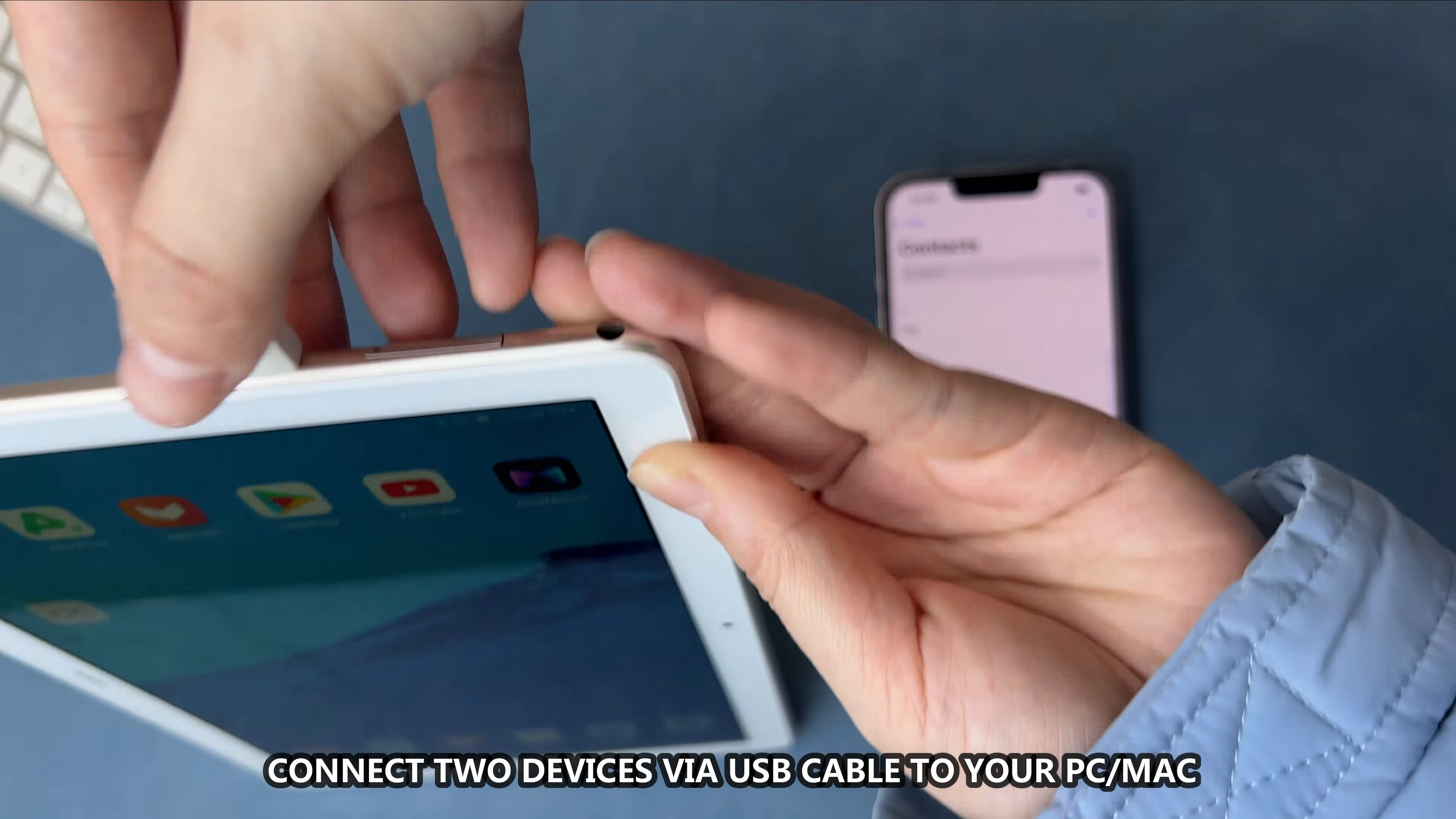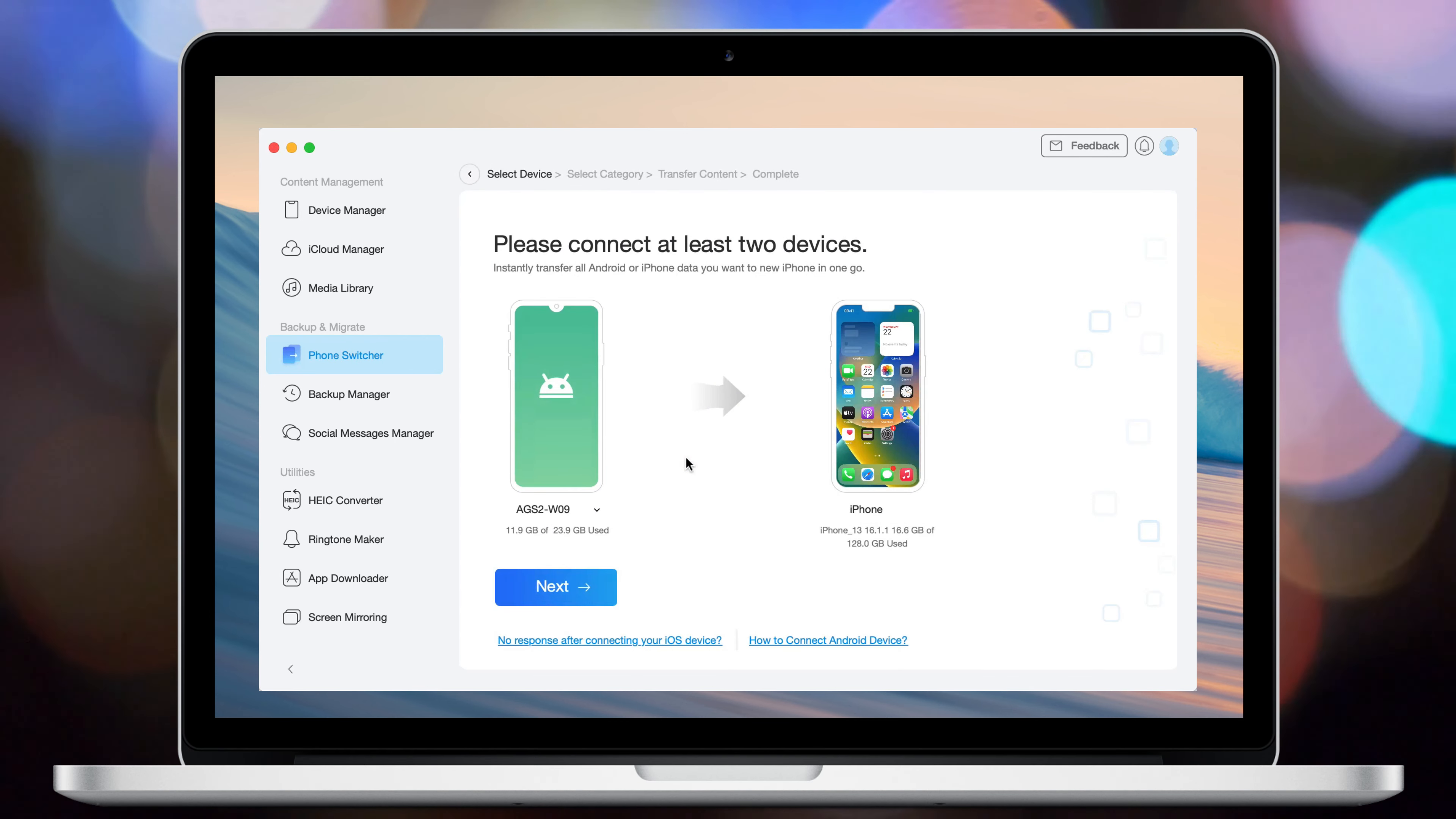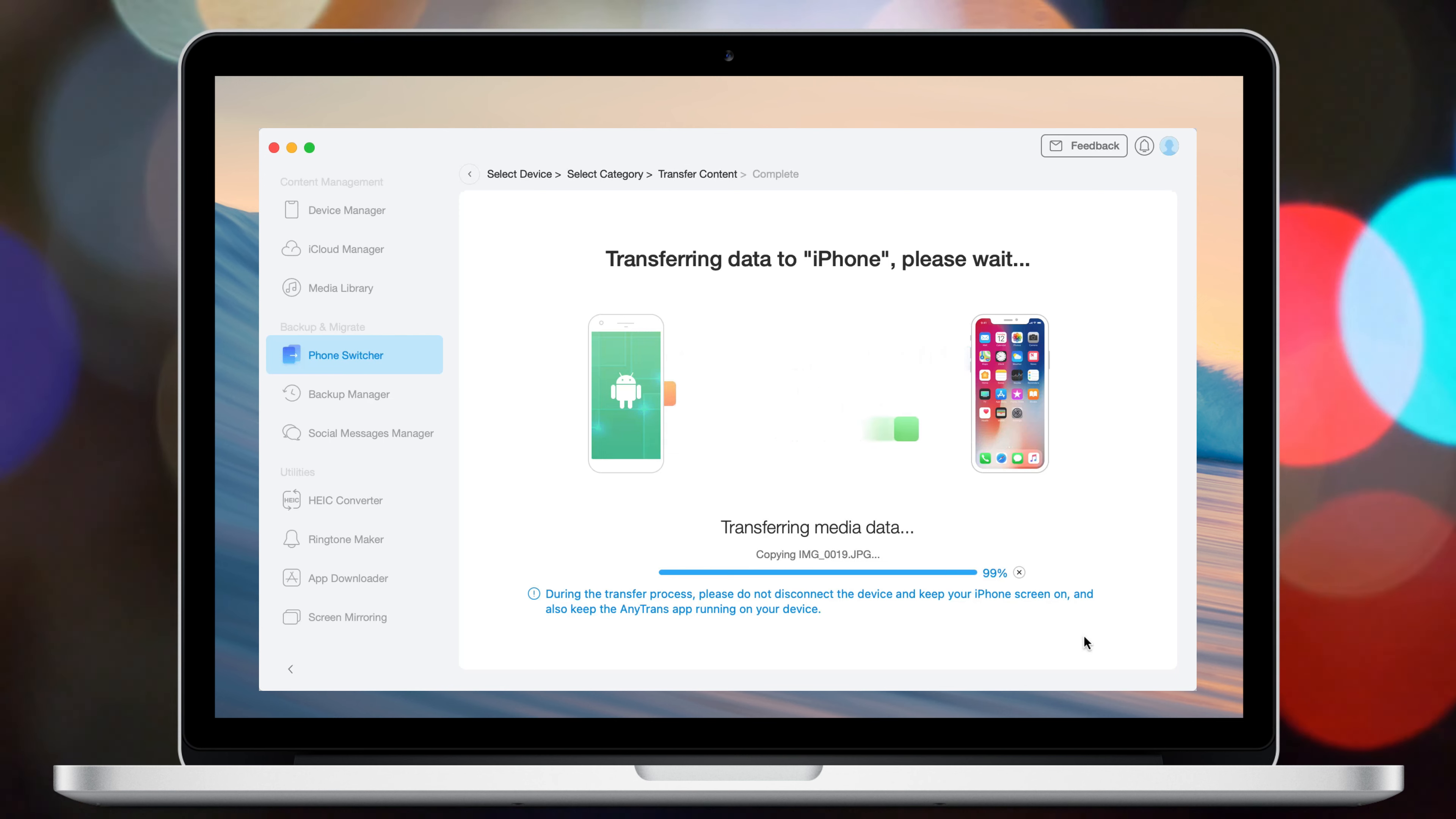Connect the two devices via USB cable to your PC or Mac. Run iMobi AnyTrans on your PC or Mac. Select Phone Switcher and click Migrate Now in Phone to Phone. Check all or selected data as you need and click Next. Wait for a while and done.